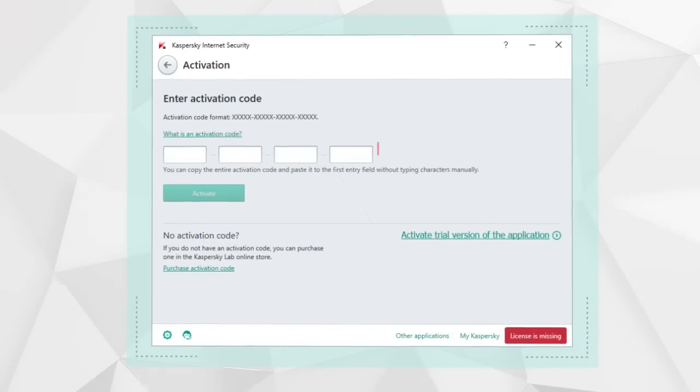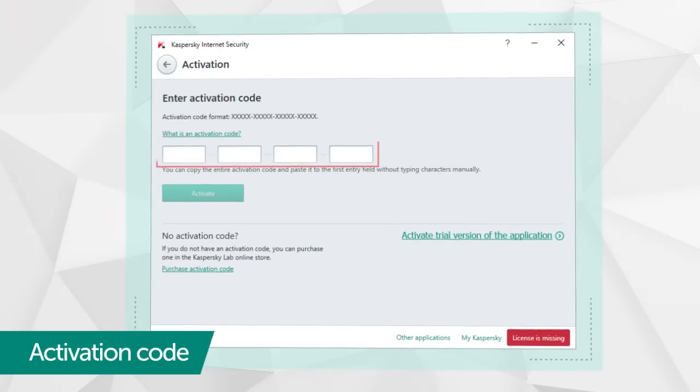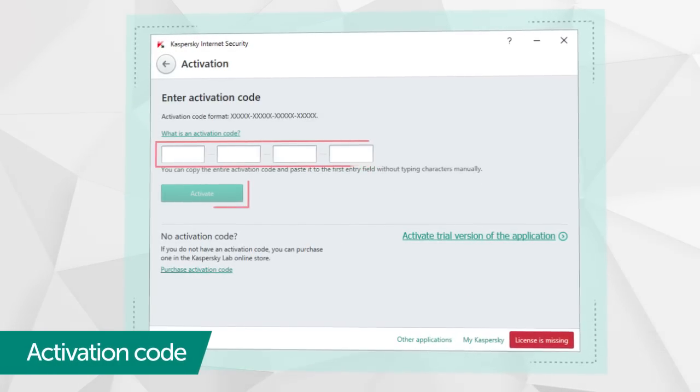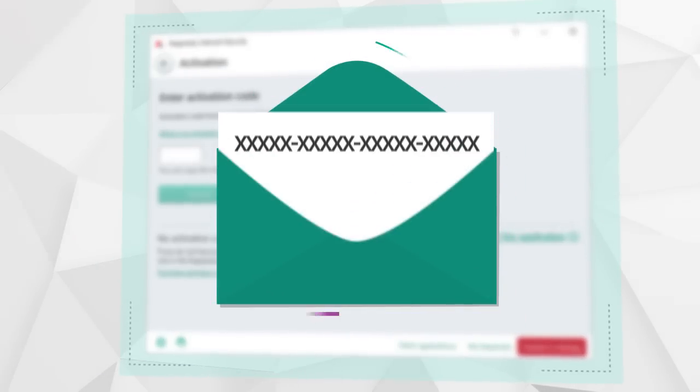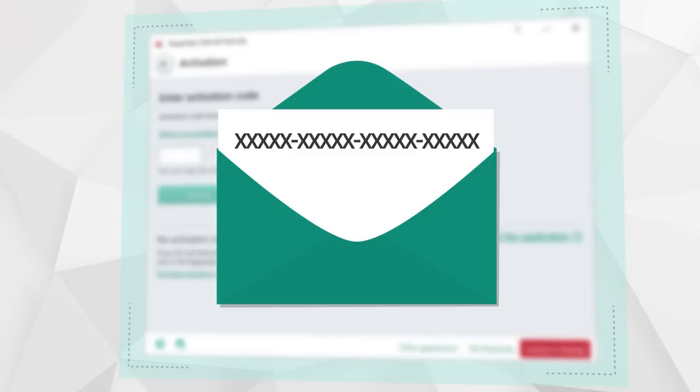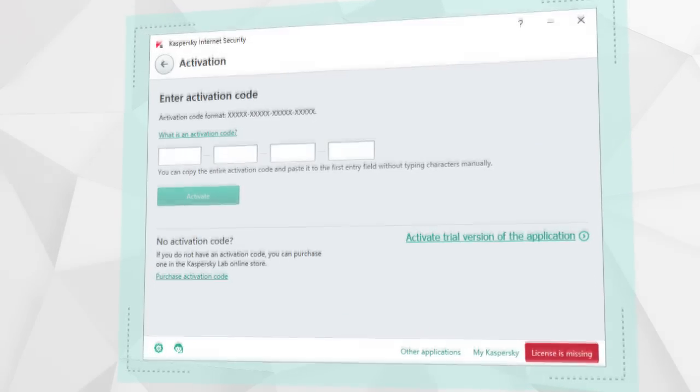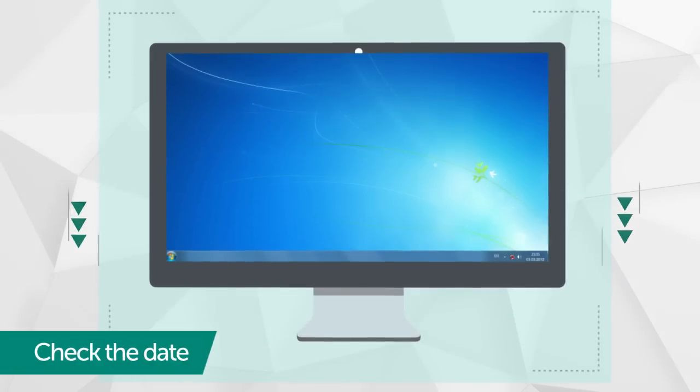The first time you run the program, you will be given the opportunity to activate it using the 20-character code you received in an email after purchasing the antivirus program from an online retailer.